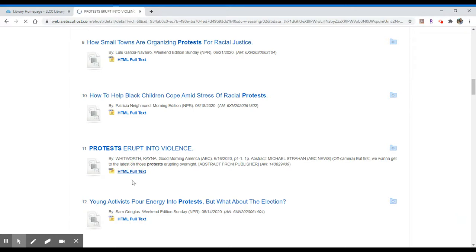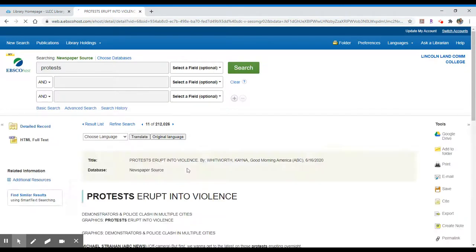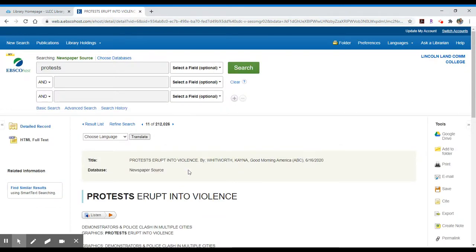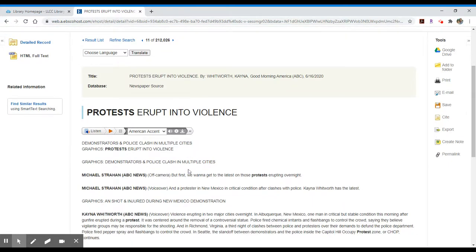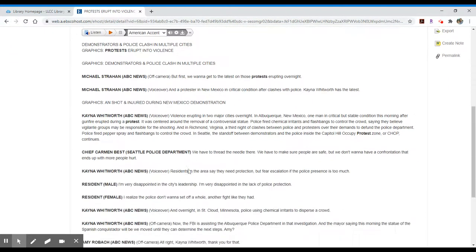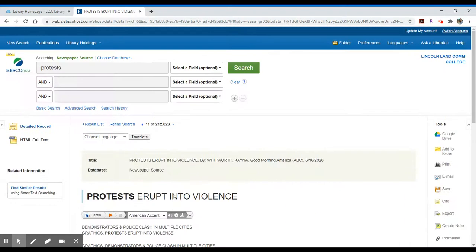They will upload to this database on a regular basis. So in this case, it says, Protests erupt in violence. And this is not a terribly long article, but it's a bit of a transcript of voiceover from an ABC News transcript.